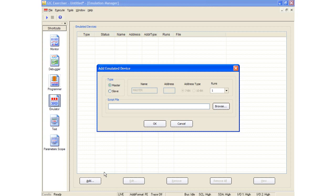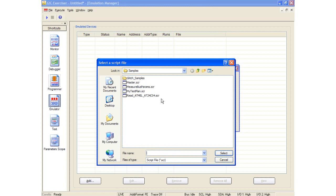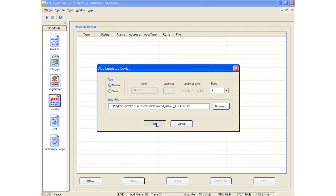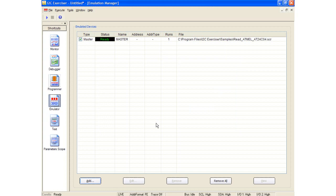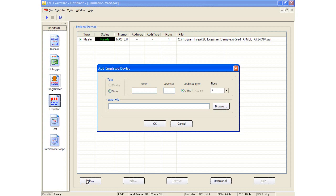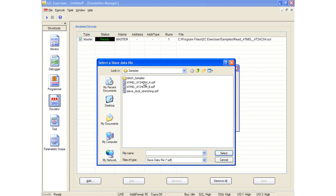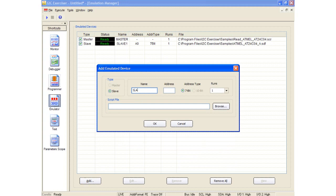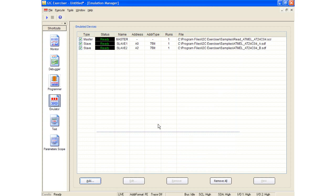I will now add a master device which simulates reading an I2C serial EPROM device. As the CAS-1000 only supports a single master, the name, address, and address type fields remain fixed and cannot be changed. The master device is now added to the Emulation Manager window. I will also add two slave devices to simulate the actual I2C serial EPROM device the master will read from. I will set the first slave device at address A0 hex and the second slave device at address A2 hex. Both slave devices are now added to the Emulation Manager window.